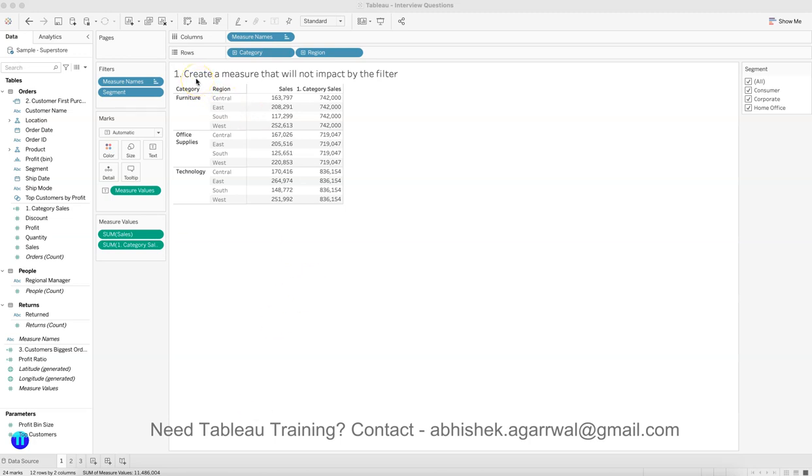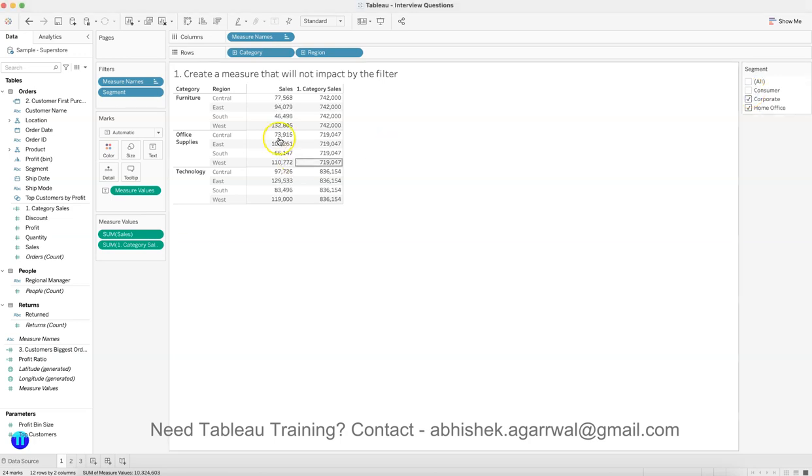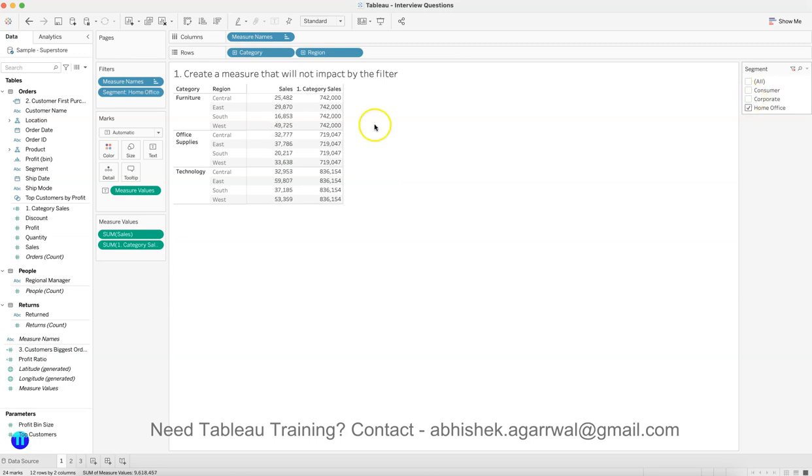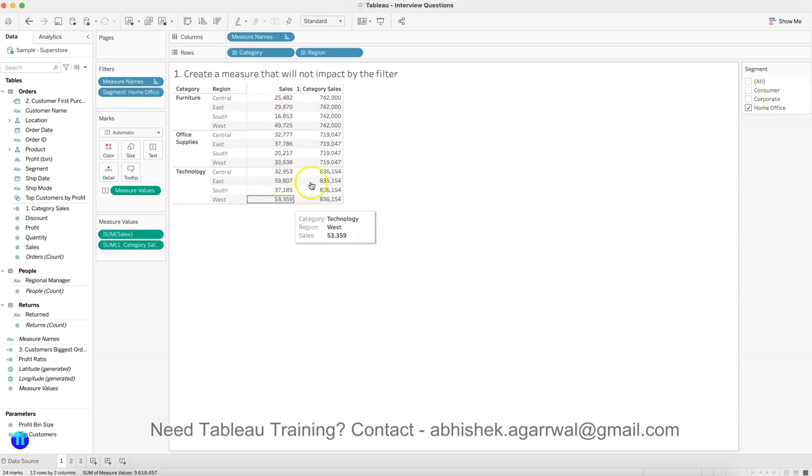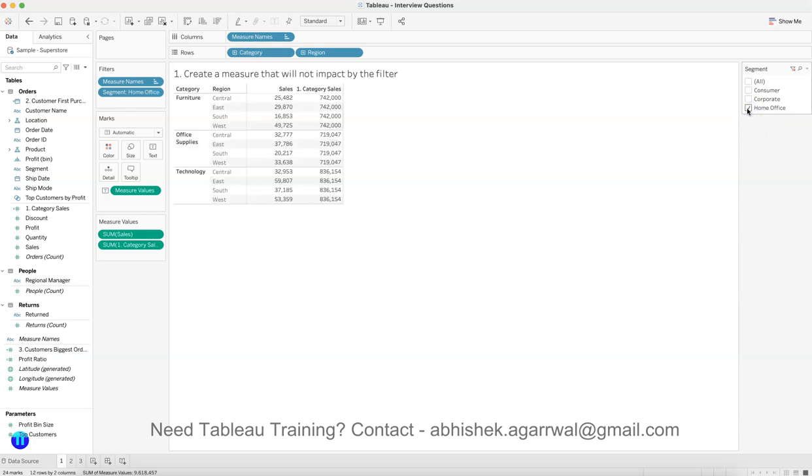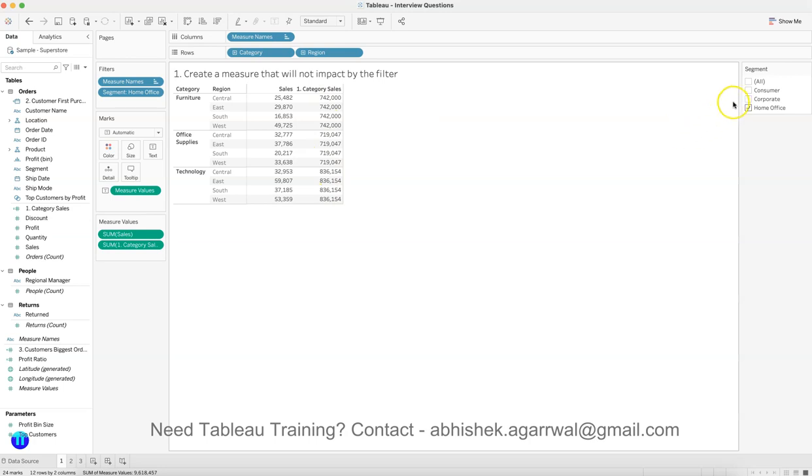Let's say you have this scenario where you have been asked to create a measure that will not be impacted by a filter. For example, we have the filter over here. If I uncheck Consumer, only this value is changing but not this value. Or if I uncheck this, then again this value is changing. If I uncheck this, everything is gone except Home Office. So this value is not changing whenever I am checking or unchecking anything.